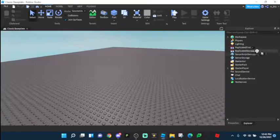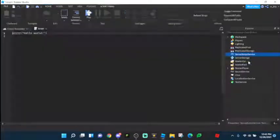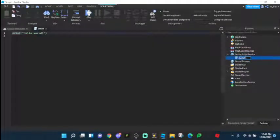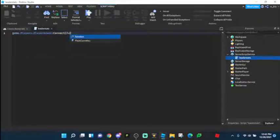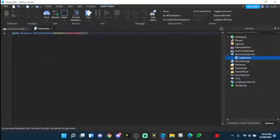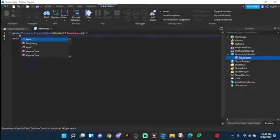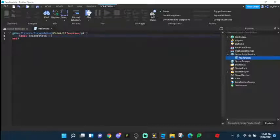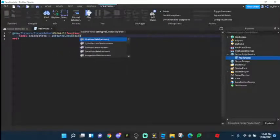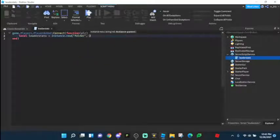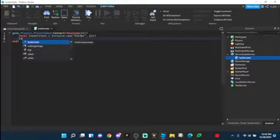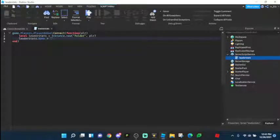Let's get right into it. Insert a script and just call it LeaderStats. This will manage the leader stats and the teleporting of the player to the stage that they're on. We're going to do game.Players.PlayerAdded, add a connect function, then player right between those two brackets. Then we're going to do local leaderStats equals Instance.new folder comma plr. Then leaderStats.Name equals to leaderStats.